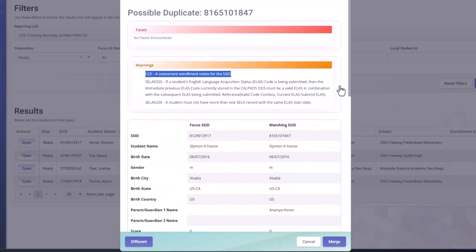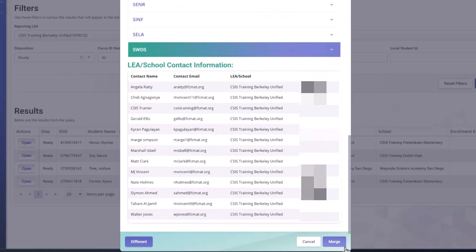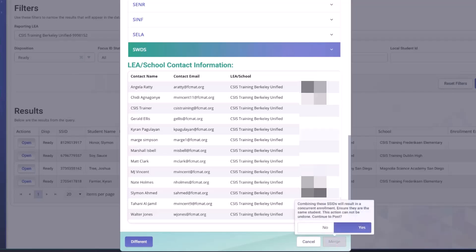So if we were to say this is a student with two SSIDs and we want to combine the mid, we click the merge button. And the pop up appears. Combining these SSIDs will result in a concurrent enrollment. Ensure they are the same student. This action cannot be undone. Continue to post. In this instance, we're going to say no.